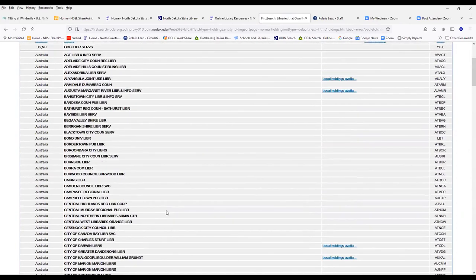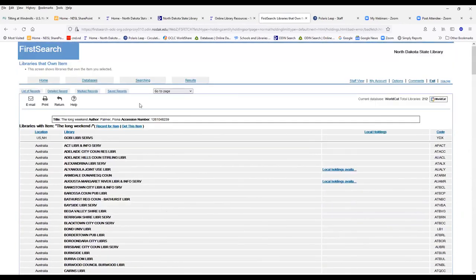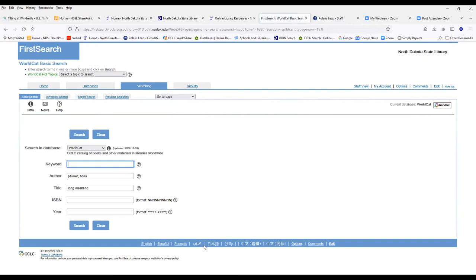And so we wouldn't be able to do an interlibrary loan since we don't do international interlibrary loan. And so for that one, I wouldn't be able to fulfill that request, even though it did show that there was a lot of libraries that own it. They're all overseas.